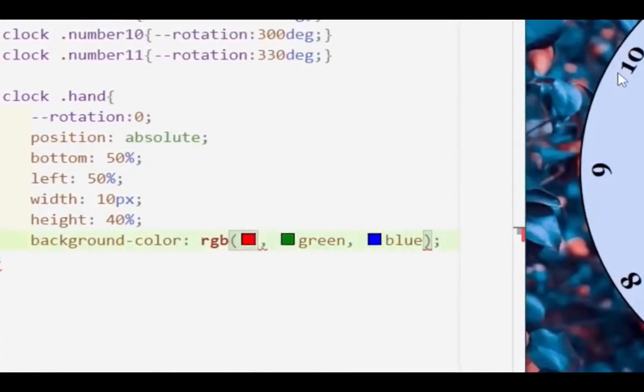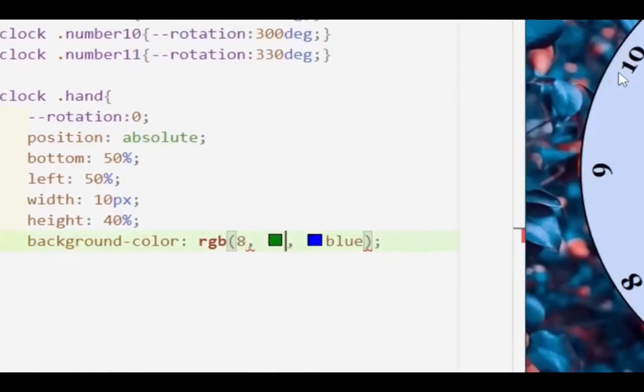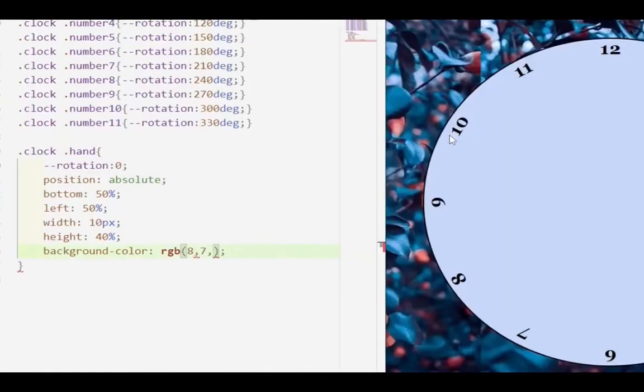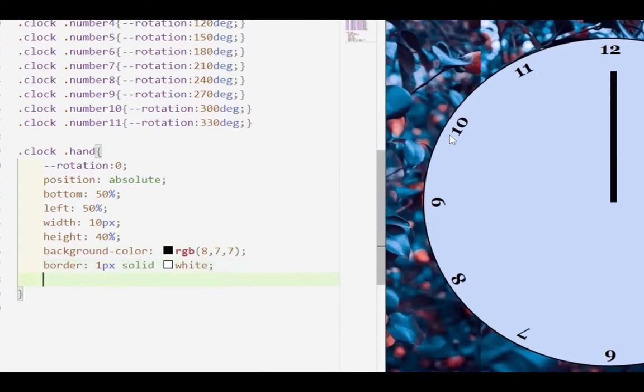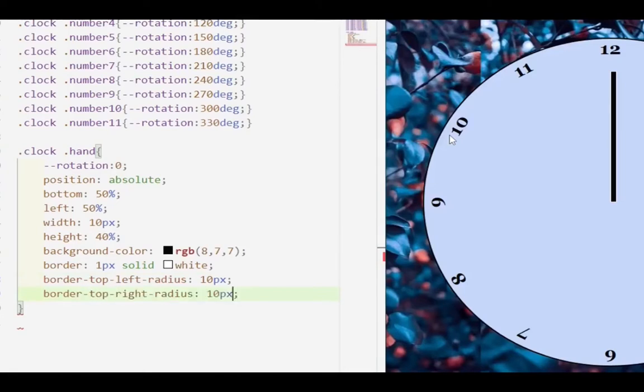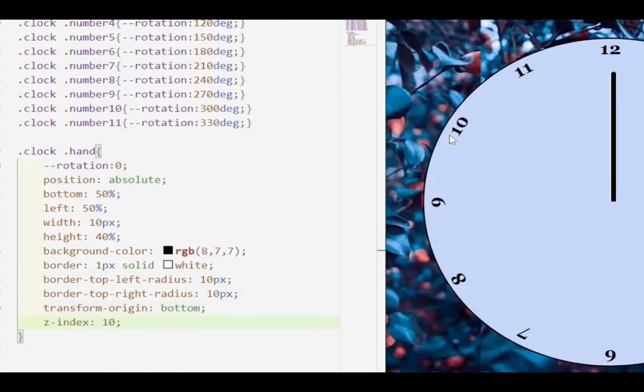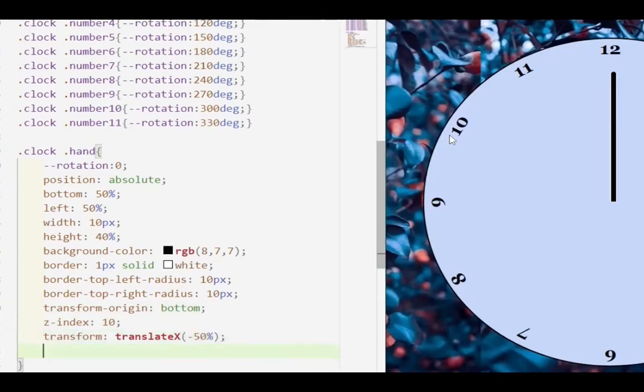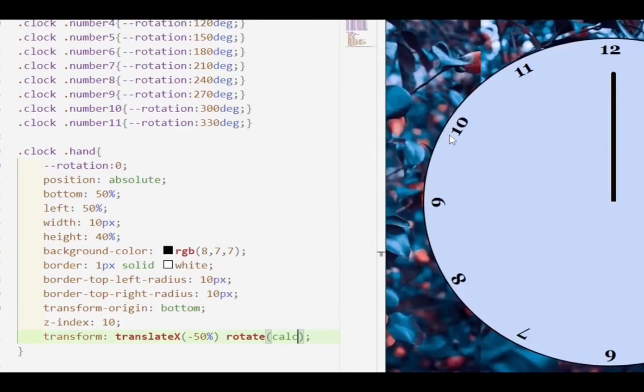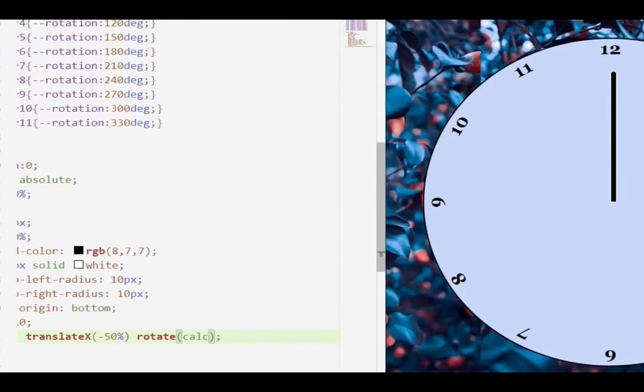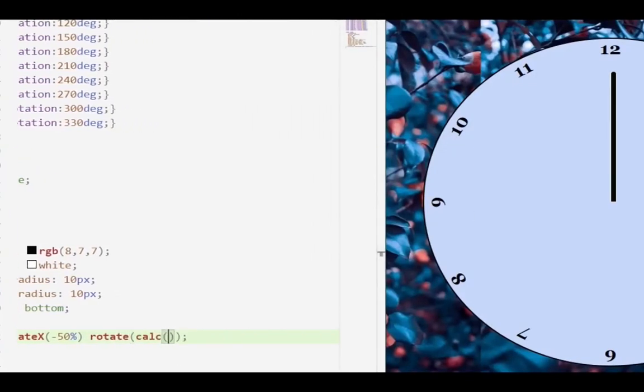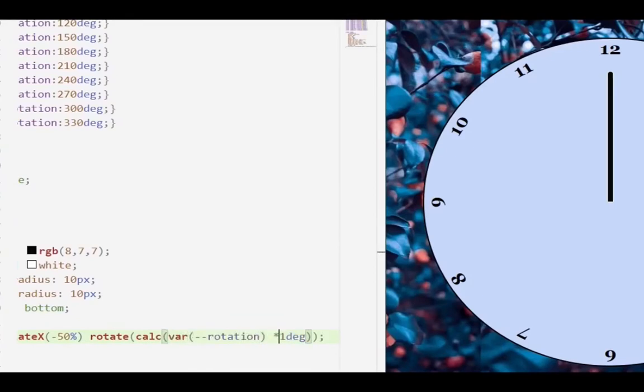Then we have our numbers nicely around the clock. Now we're working on the hands. We give it a height of 40%, a width of 10 pixels, then move with left 50%. Then we're going to give it on the top of the hand a radius of 10 pixels - that is border top right radius of 10 pixels and border top left radius of 10 pixels.